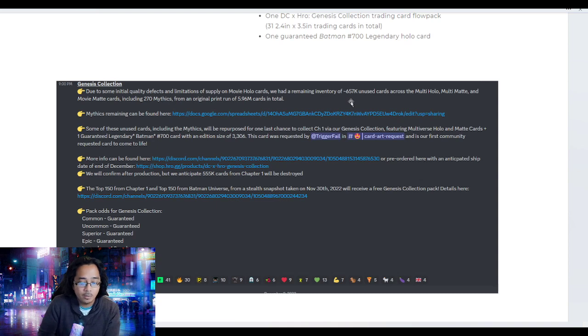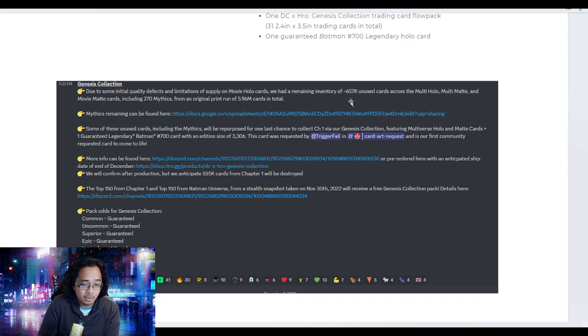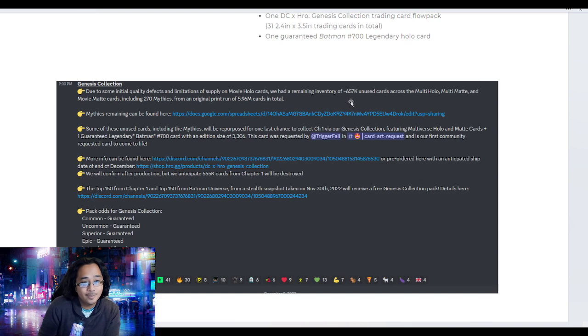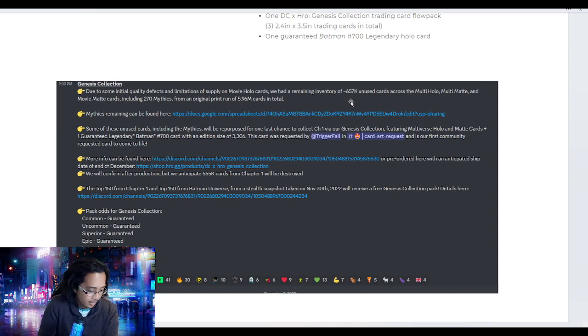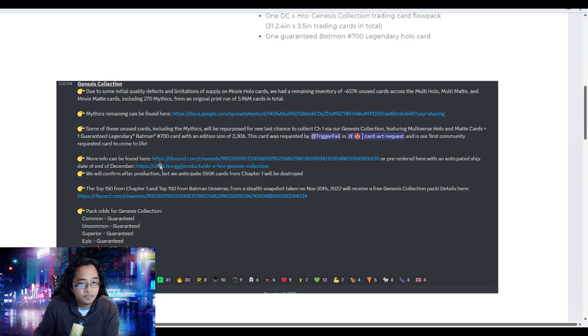They're also airdropping to the top 150 for the hybrid and digital leaderboard. I'm very thankful for that. I'll be waiting for the two packs I'll be receiving.